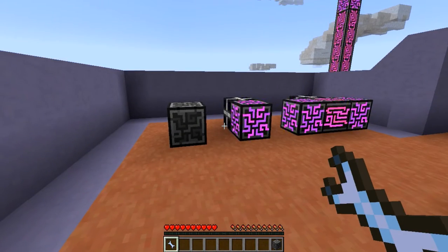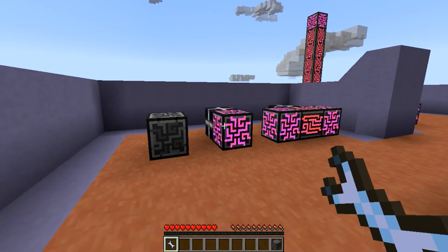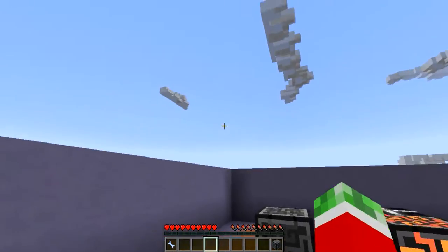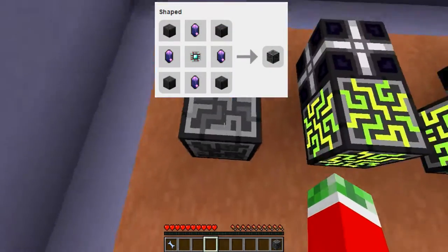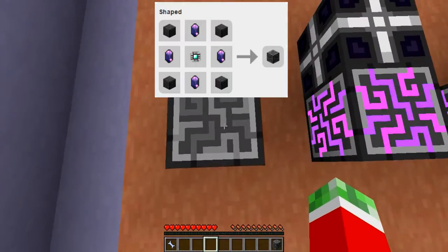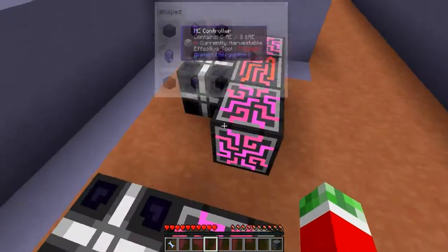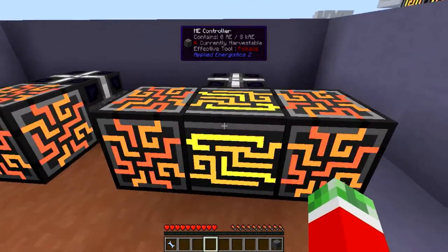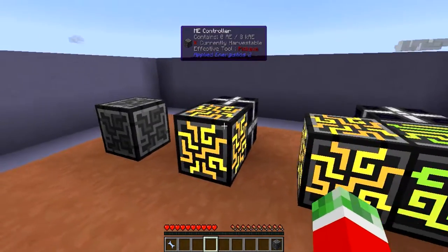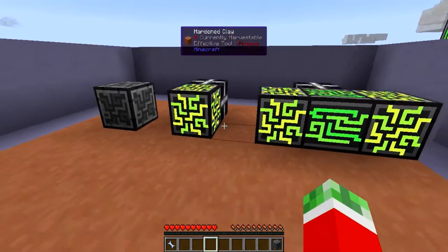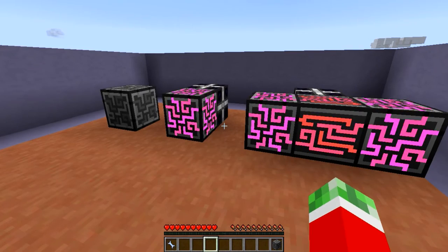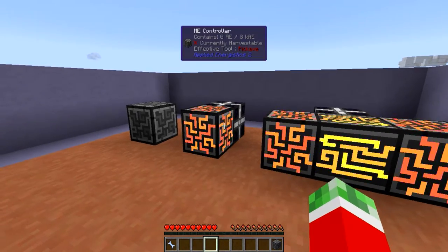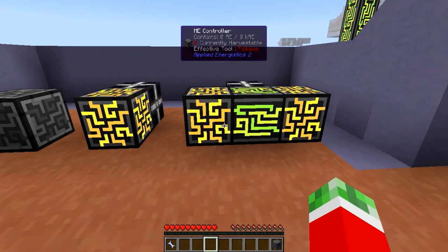The ME controller pretty much acts like the heart of an Applied Energistics 2 system, roughly shown right now. As you can see, this is how it looks — this is it being turned off, this is it having power, and this is when you connect multiple pieces together. They look pretty cool and pretty much this is the center of your new Applied Energistics 2 network.